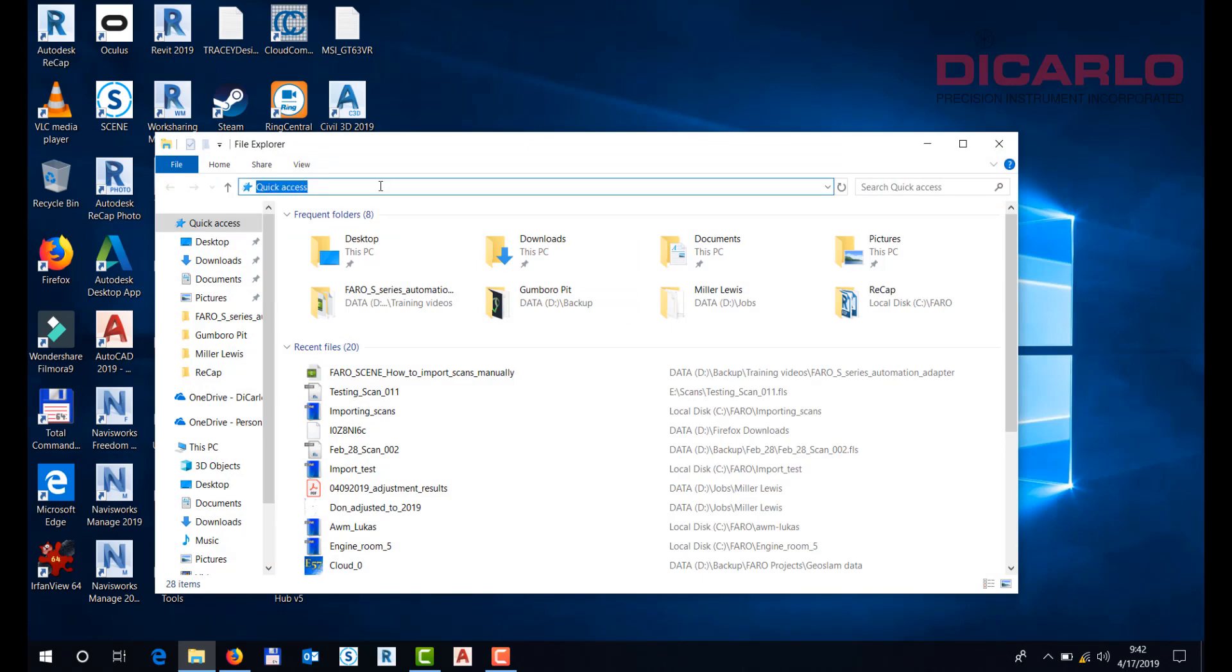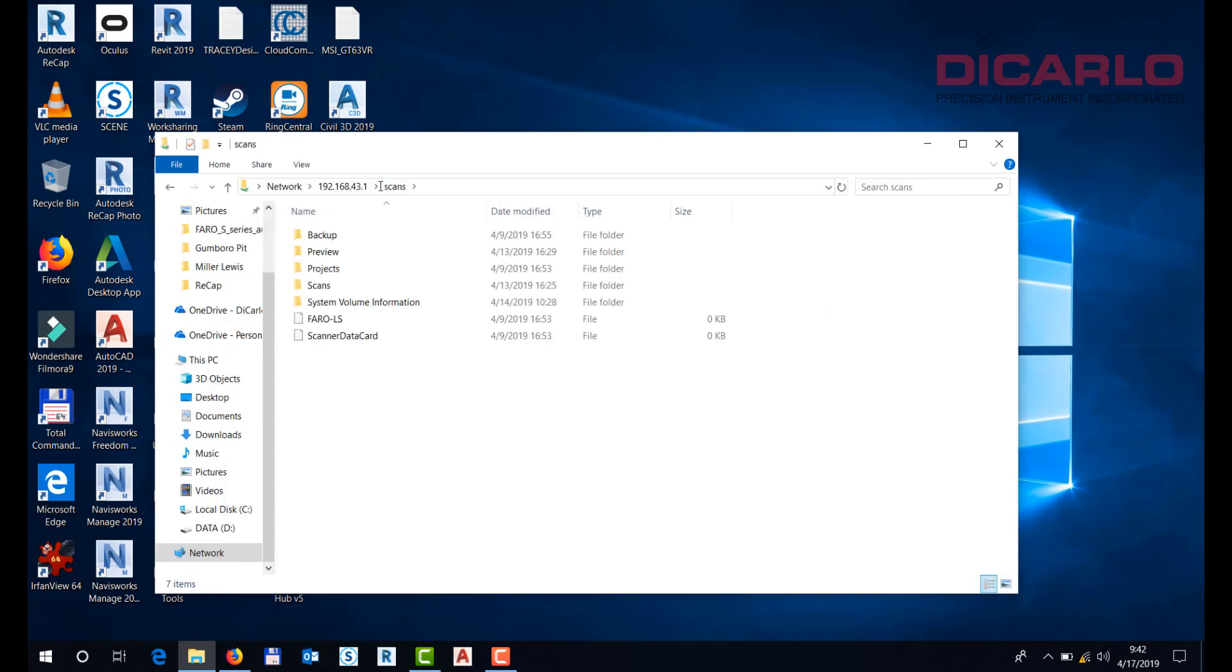Actually type in the address of your scanner, so we'll do 192.168.43.1 backslash scans. If you have it connected via this Wi-Fi connection that we created over here, this interface will now show you the scans.